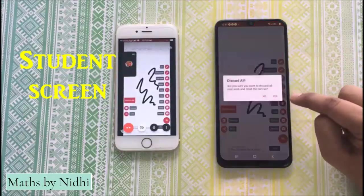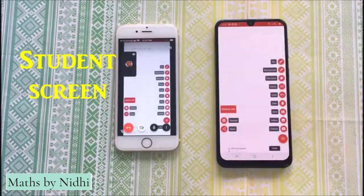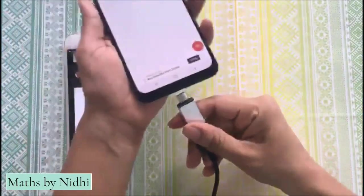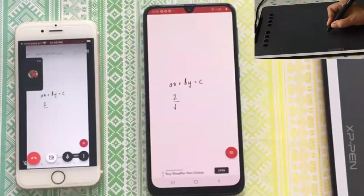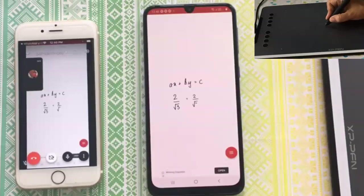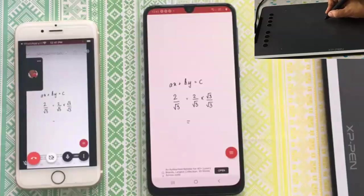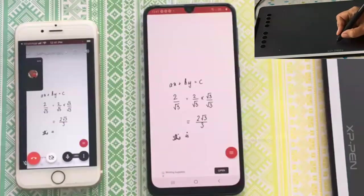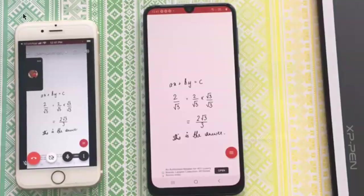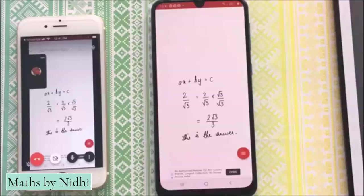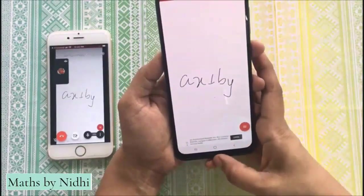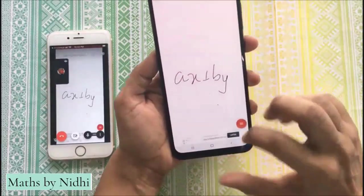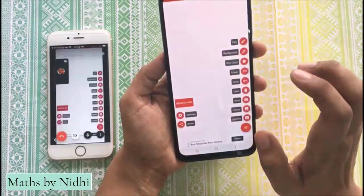Now let us clear this thing. अब हम दूसरी चीज़ देखते हैं — so let us try writing something. उसके लिए let us connect an Android to our tablet. समझने के लिए, आप graphic tablet को pen tablet, writing tablet या digital tablet भी बोल सकते हैं. कुछ graphic tablet जो Android के साथ compatible हैं, उन्हें मैंने list किया है नीचे description box में — आप चाहें तो वहाँ देख सकते हैं. यदि आपके subject में कम लिखना पड़ता है, तो आप कम budget में छोटे size का graphic tablet भी choose कर सकते हैं. अब यदि हम देखना चाहें कि यदि हम अपने हाथ से direct screen पर लिखते हैं तो वो कैसा दिखेगा — तो वो आपको कुछ इस तरह से नज़र आएगा. एक तो जो letter size है वो भी बड़ा रहेगा, और जो लिखेंगे वो भी इतना convenient नहीं होगा. तो यहां पर आपको pen tablet ही काम आएगा.